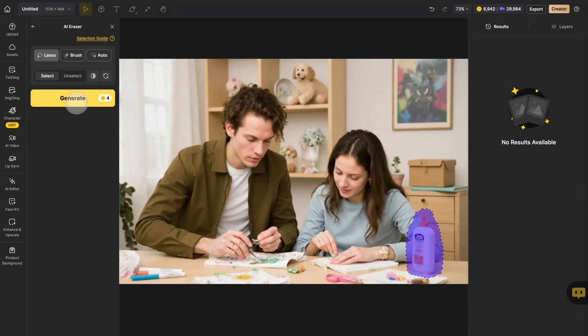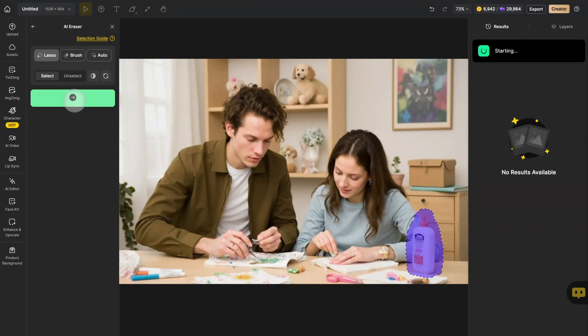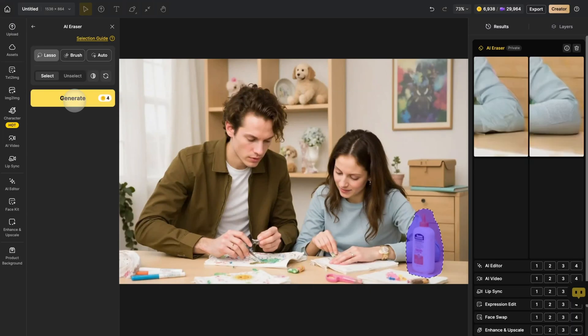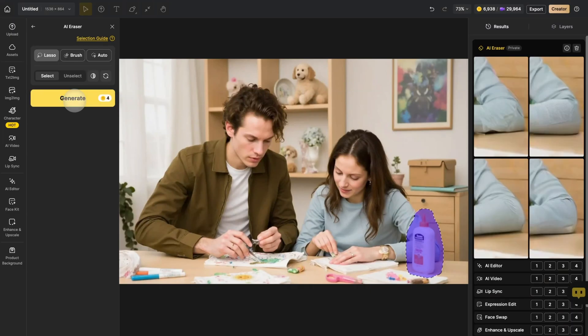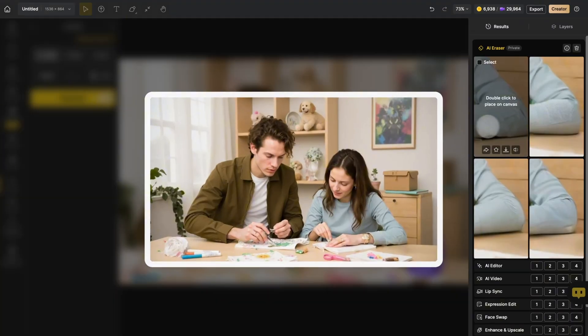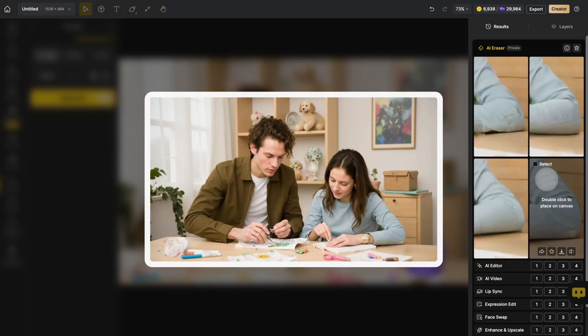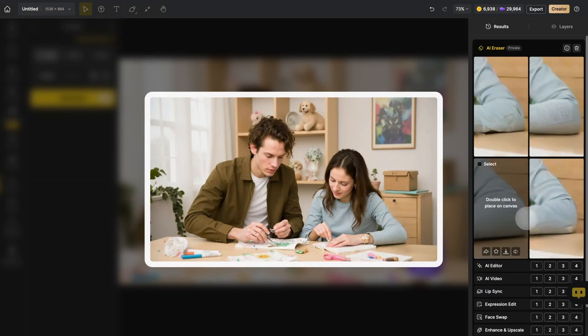Now click generate and wait a second. You can see that the glue bottle is gone, while the rest of the photo stays perfectly intact.